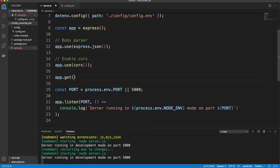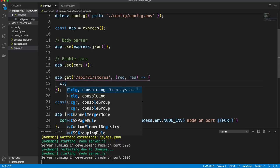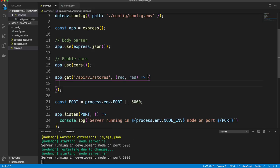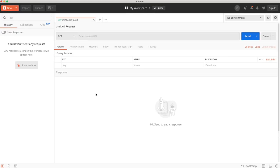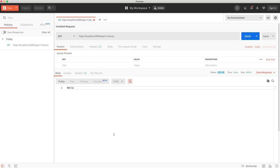Let's create a sample route: app.get('/api/v1/stores', ...) that sends back 'Hello'. We can test this in Postman by making a GET request to localhost:5000/api/v1/stores and we get back 'Hello' with a 200 response.